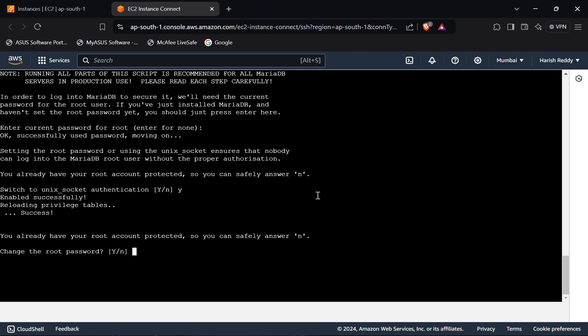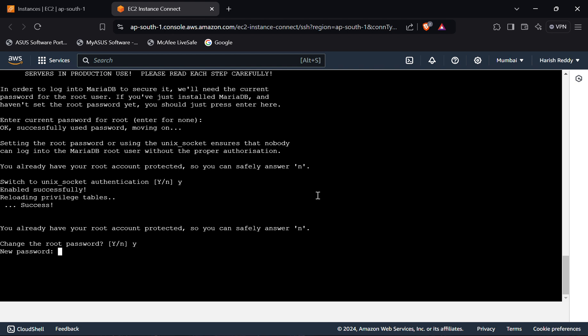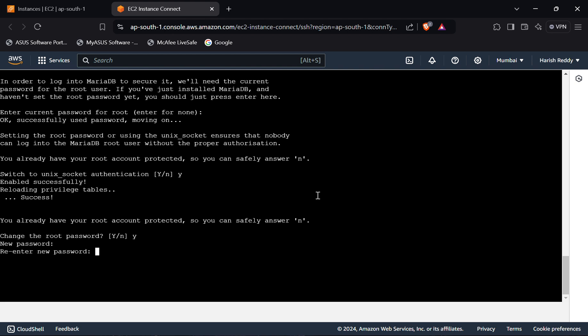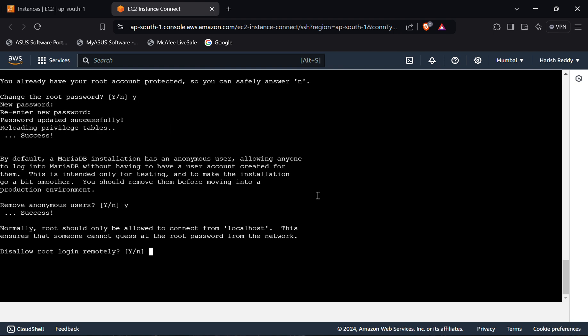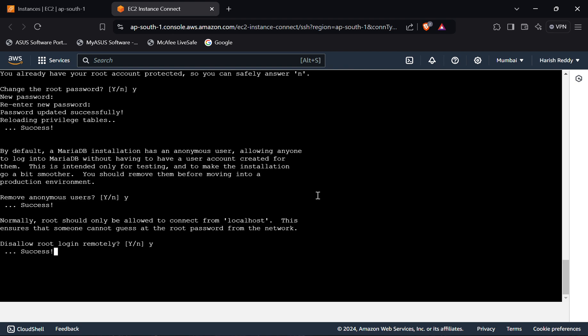It's asking to change the root password, so click on 'y'. Now it's asking for a new password — give a new password here. Re-enter the password and press enter. Now it's asking to remove anonymous users — click on 'y'. It's also asking to disable remote root login — click on 'y'.